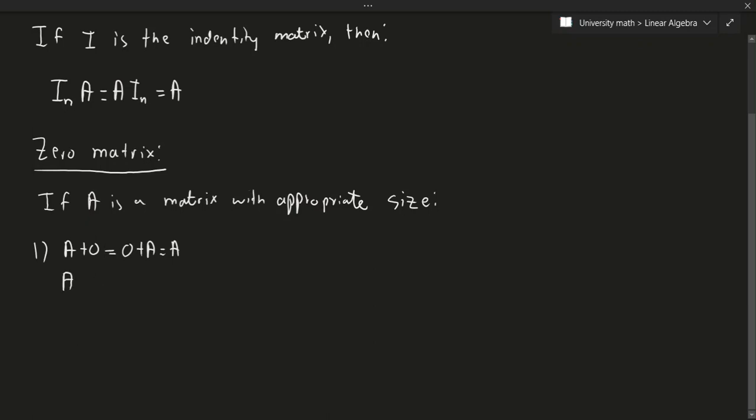The second one is, if I take the matrix and subtract the same matrix, we'll get zero. Again, should be fairly obvious.